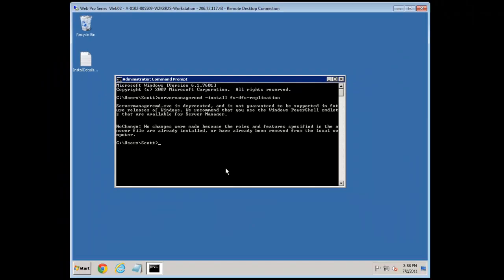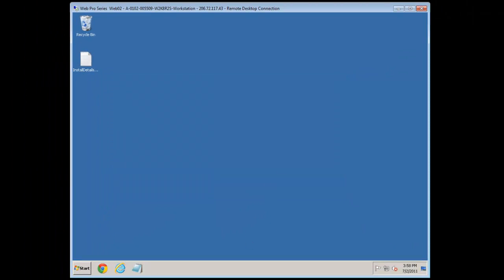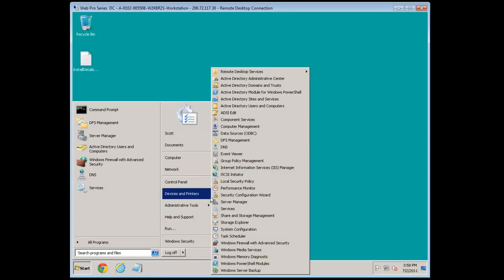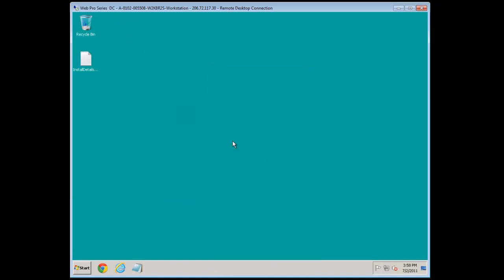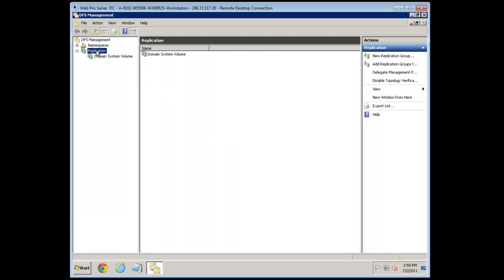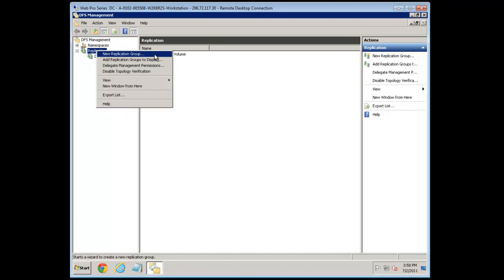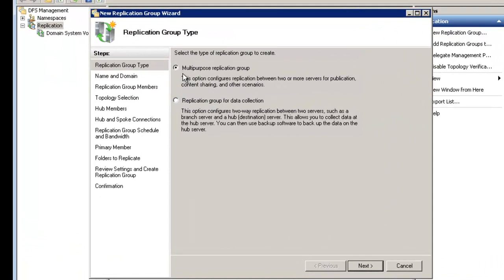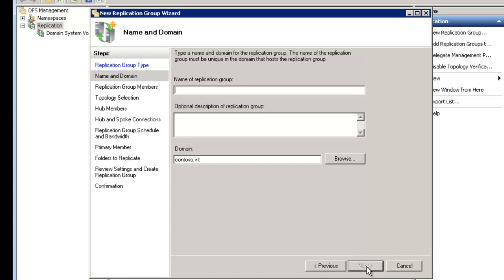Now that the service is installed on both servers, let's start to set it up. We'll go to DFS Management, then Replication, right-click and select New Replication Group. We have a couple of options: the replication group type is suited for a two-server situation, but the multi-purpose replication group will work for most web scenarios. We'll select that, hit Next, and give it a name — let's call it 'IIS Shared Config' in preparation for next week's lesson.